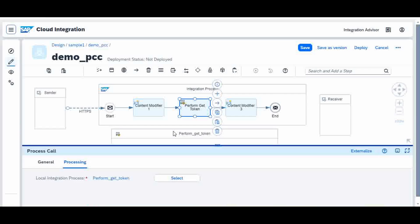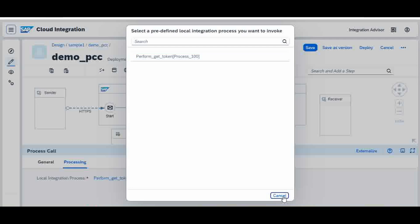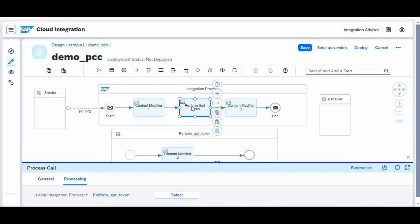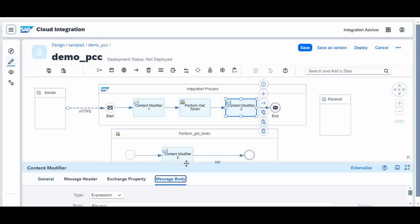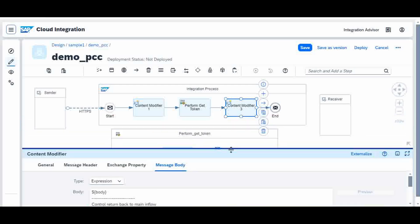After creating the local integration process, you create the Process Call palette. In the Process Call properties, you can name it — best practice is to use the same name as the local integration process you are calling. In the Processing section, the select dropdown shows all local integration processes created in this iflow so you can pick one. Since I created only one, it shows 'Perform Get Token'. Finally there's one more Content Modifier at the end showing the body 'Control returns back to my main iflow'.